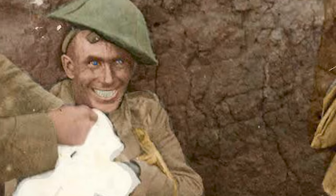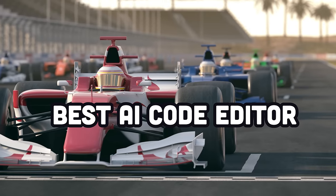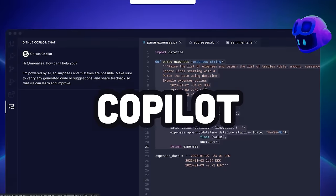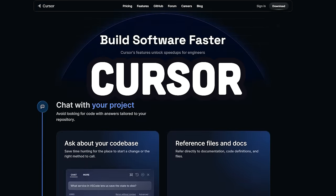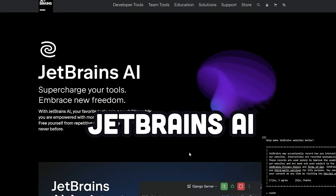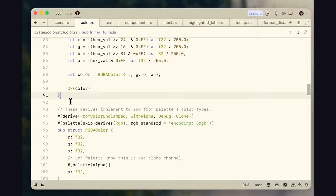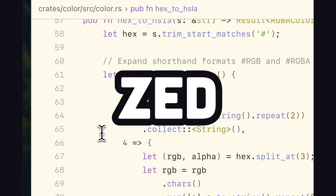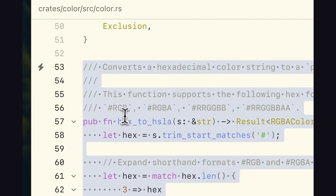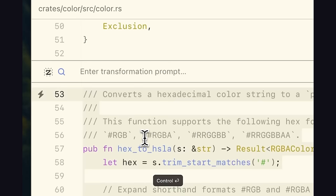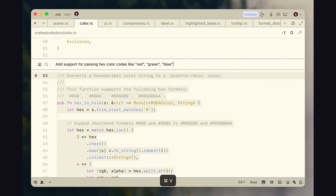But right now, there's also a race going on to build the best AI-enabled code editor. You've got Copilot and VS Code. You've got the Cursor editor. There's JetBrains AI and a bunch of others. And that brings us to Zed. First and foremost, it's an extremely fast, high-performance editor, but also does a great job integrating AI.